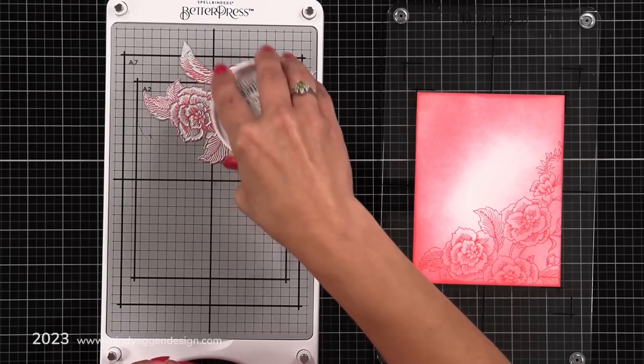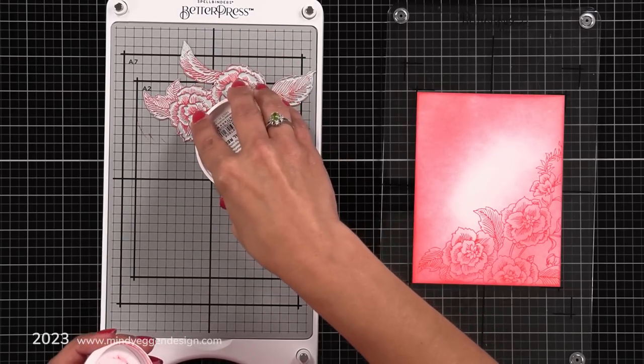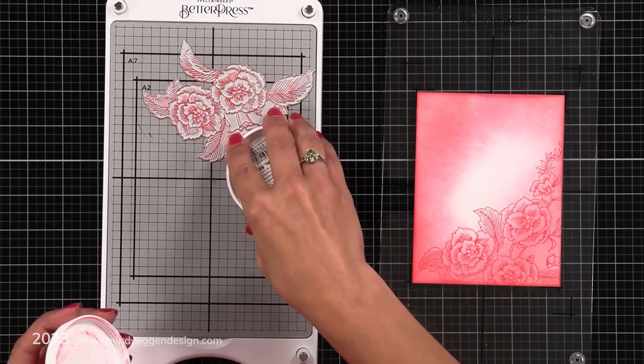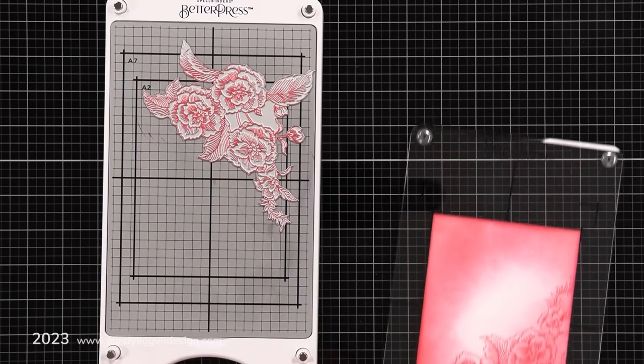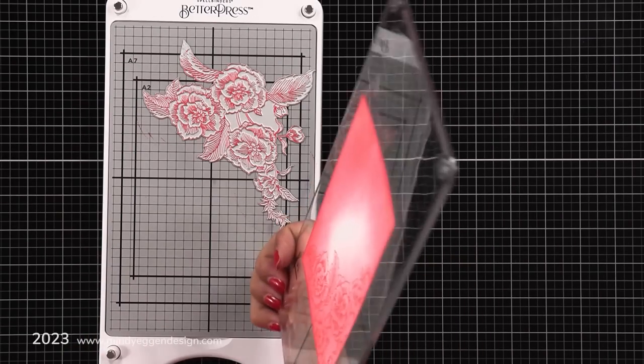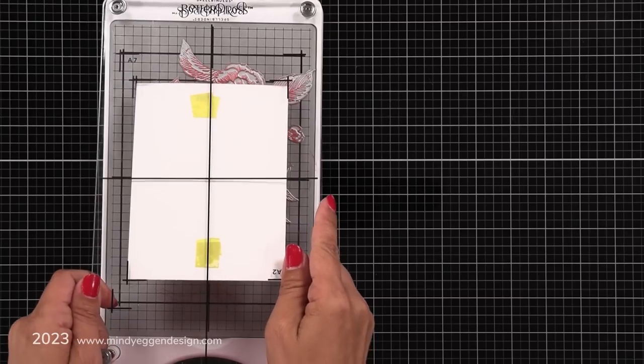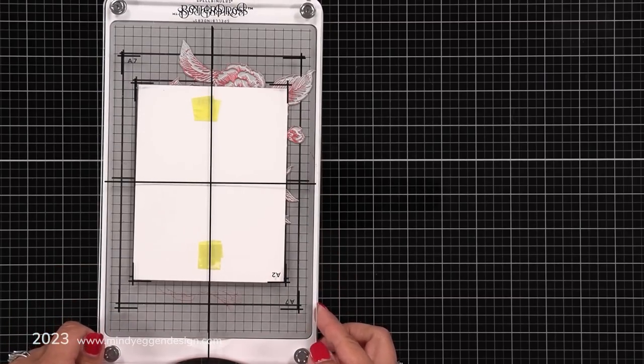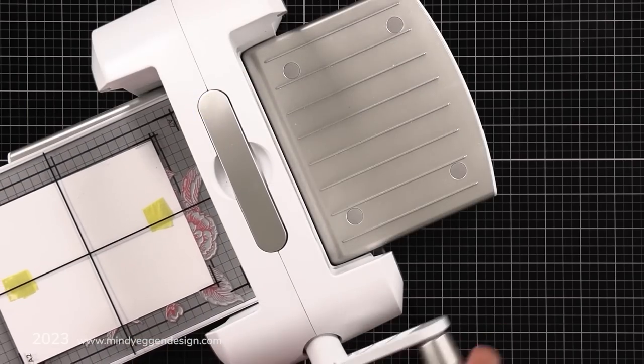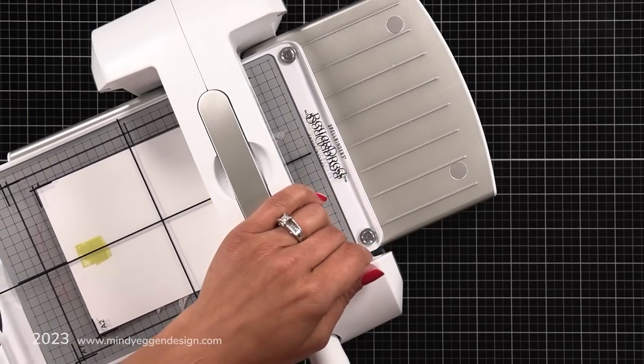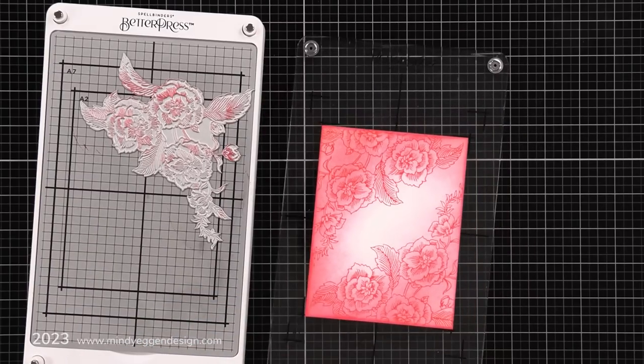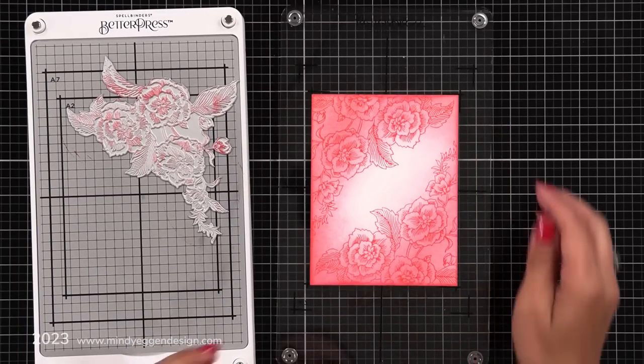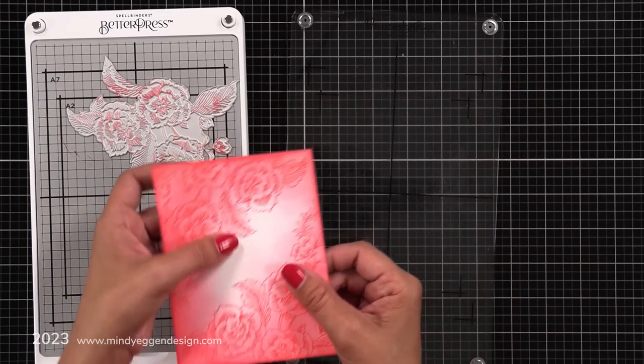So here this time I'm inking it up and I am just going to turn my plate. So I'm going to have a design in each corner. I just always kind of double check make sure that I'm placing that on the right way in that empty space. So once again I'm going to run that through my Platinum 6. I'm going to remove that clear plate and here once again I have that beautiful transfer of ink.